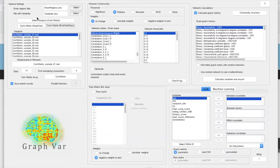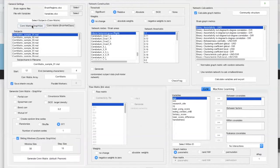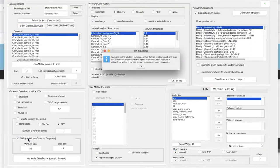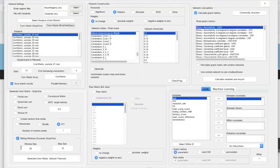For sliding window analysis we actually have to create our sliding windows. We do this with the generate connectivity matrix function, so you would need to have pre-extracted time series signals from your nodes of interest — your brain regions of interest. Here at the very bottom we have a checkbox for sliding window analysis. We enable this and Grapha will perform the sliding window technique with a defined window length and step size. The window size is how many time points are incorporated in one window, and the step size is how many points in time the window is moved forward along your time course for computing the next window.